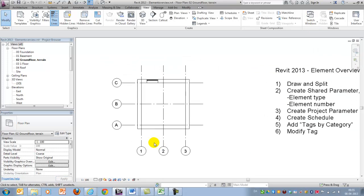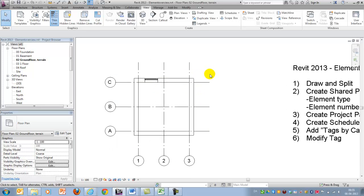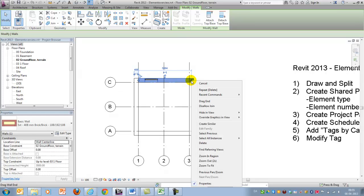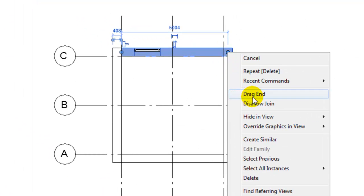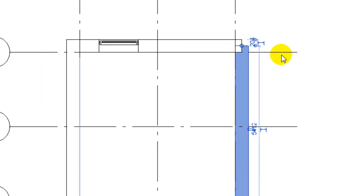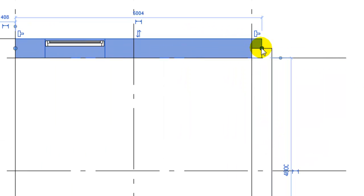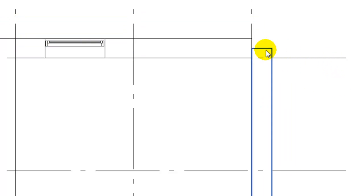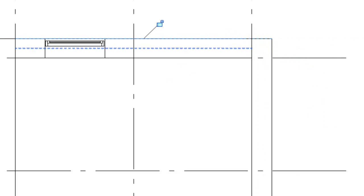First of all I drew a few grid lines and some walls, and as you can see I disallowed join on most of them. For those of you who don't know how to do that, I'll demonstrate: right-click on the small bullet and say disallow join. You see now that the two wall elements are not joined. I'll move this one into the grid line and align this one with the outside.